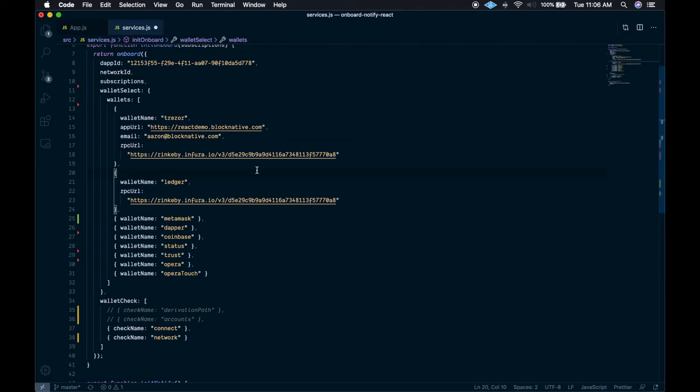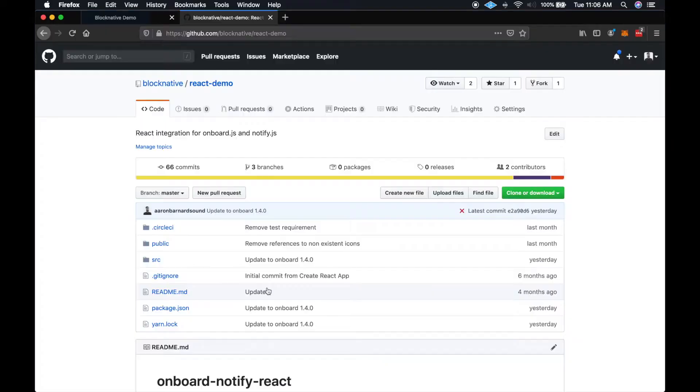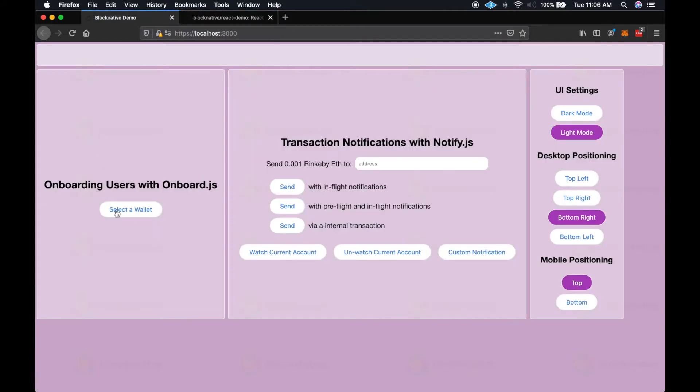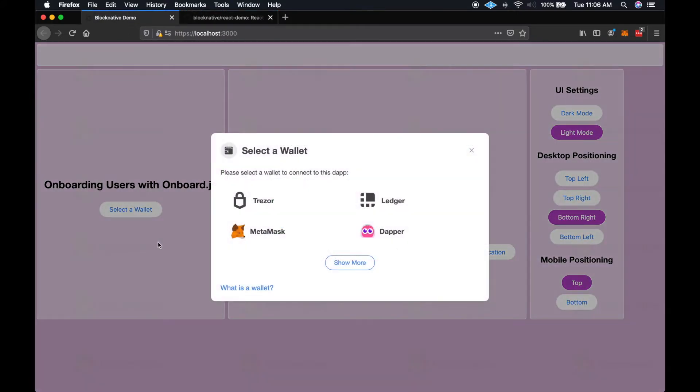So we've added the wallets here, and we will be able to see them come up in the wallet select modal. You've got Ledger and Trezor.